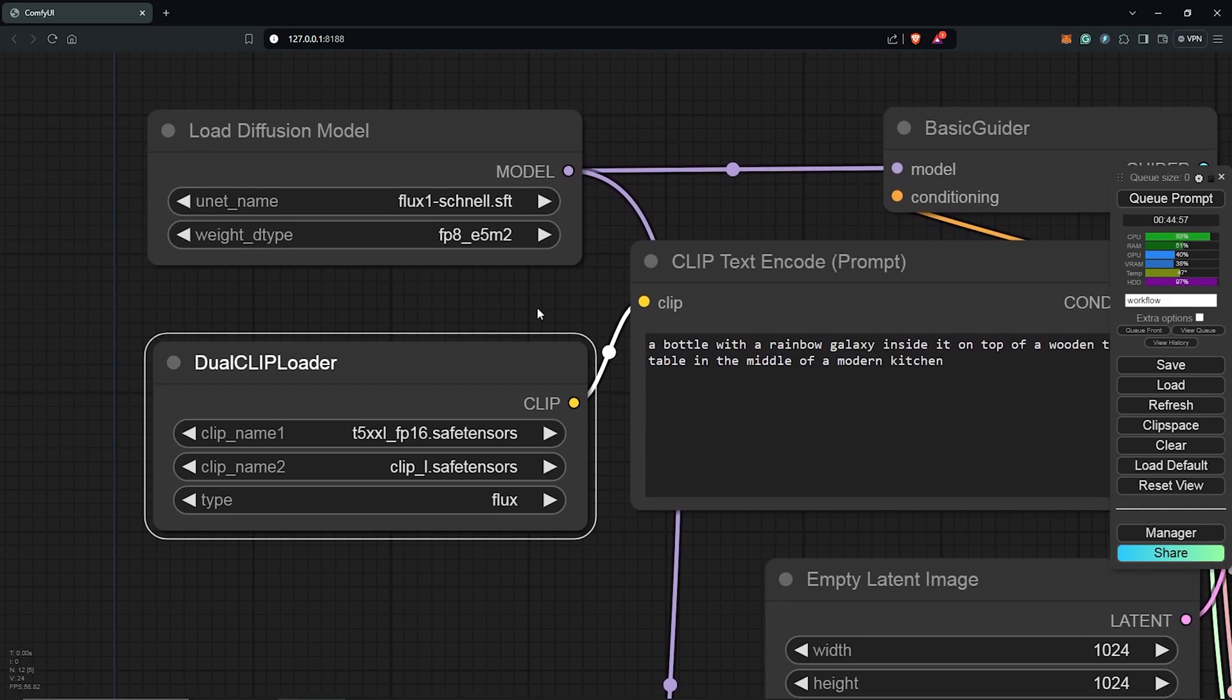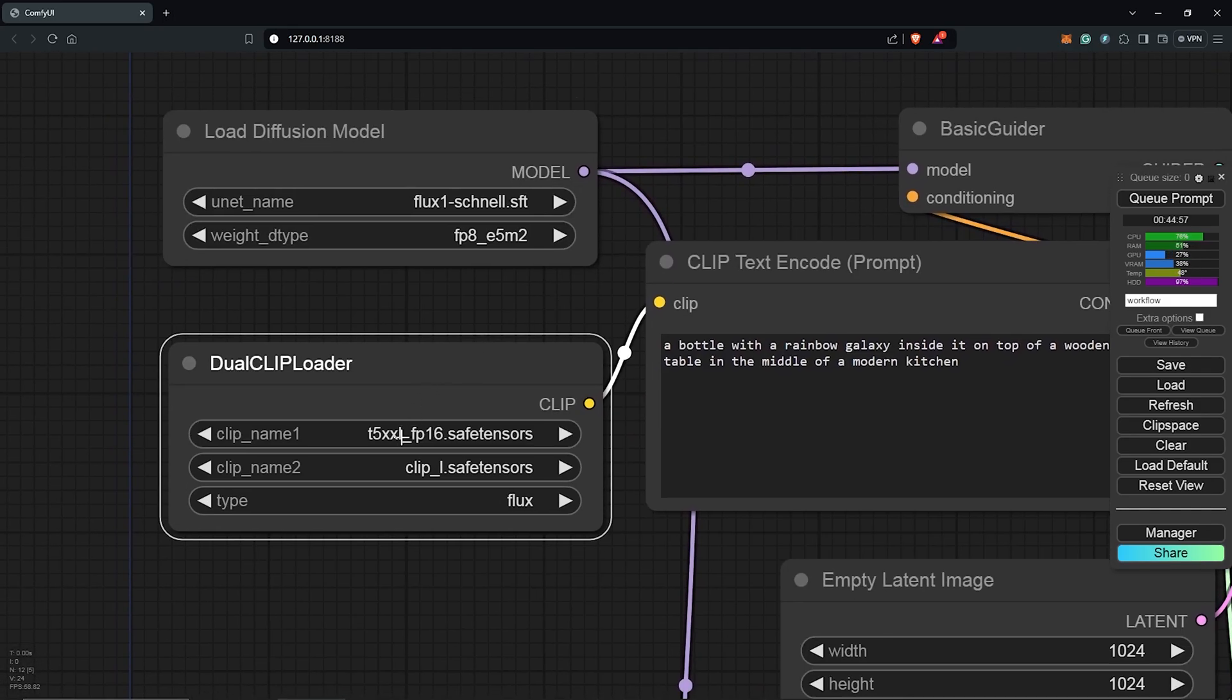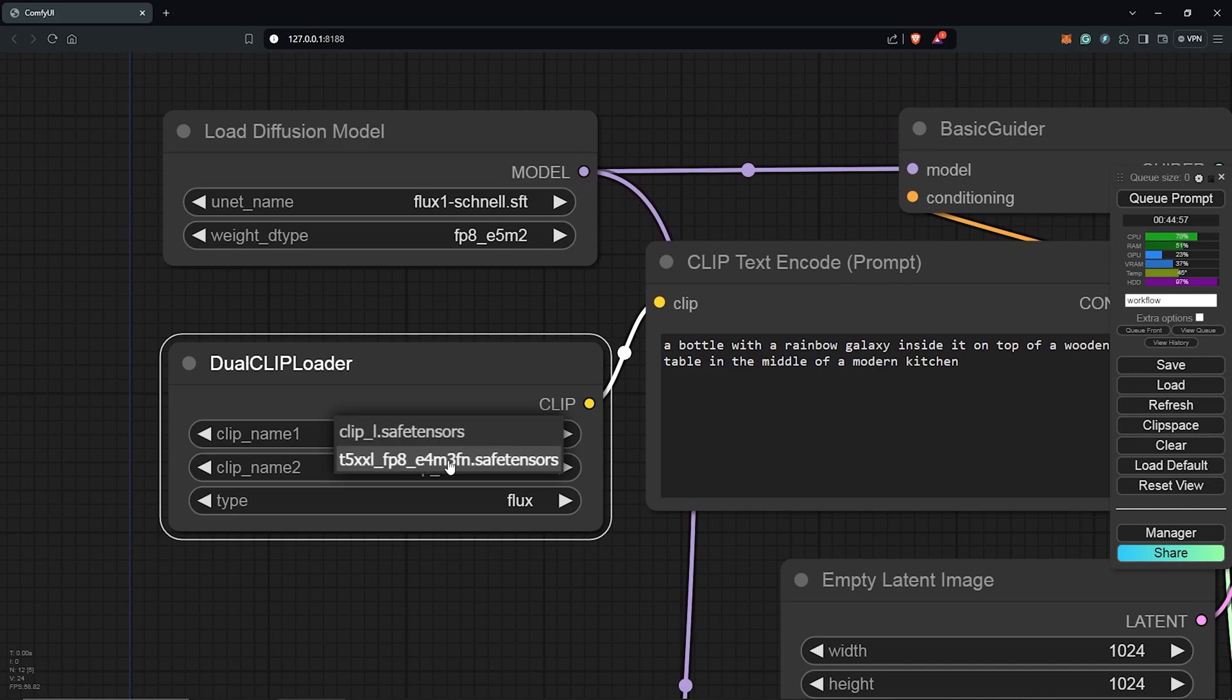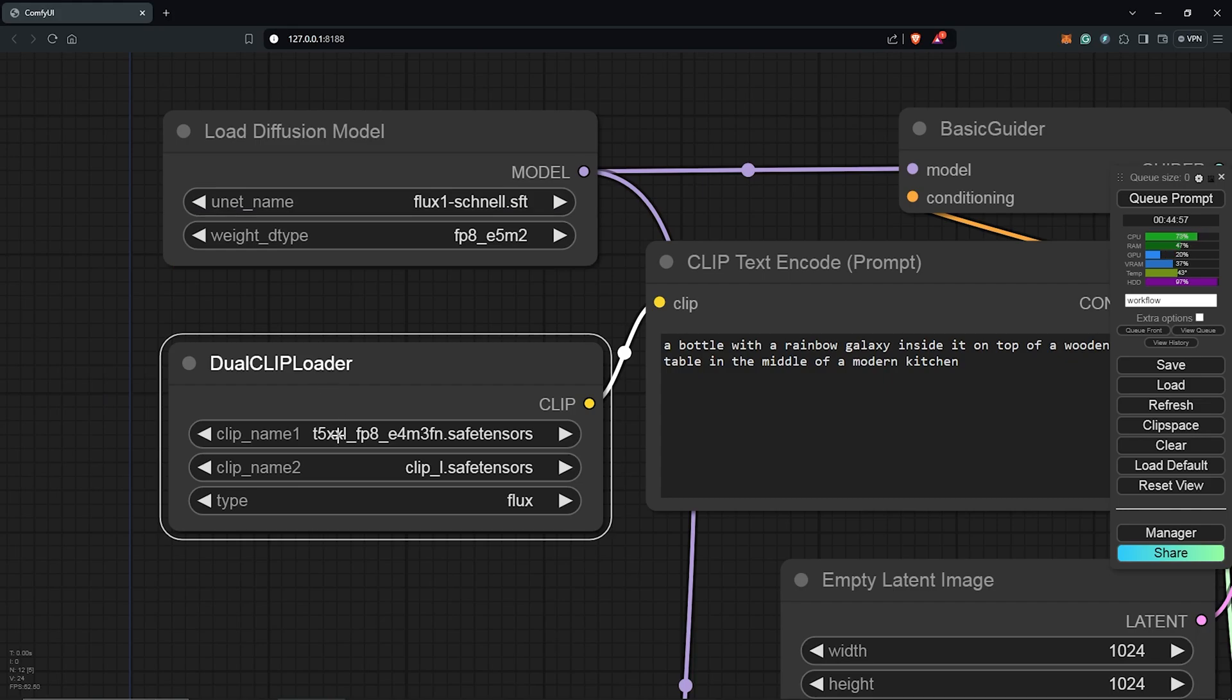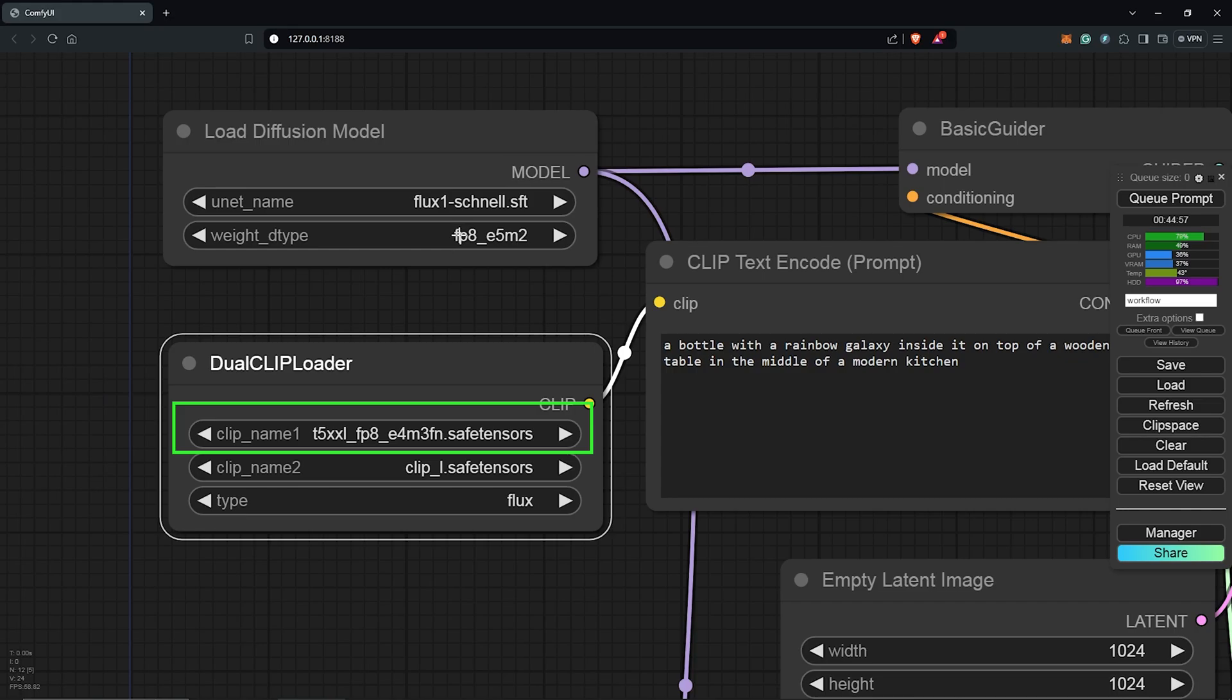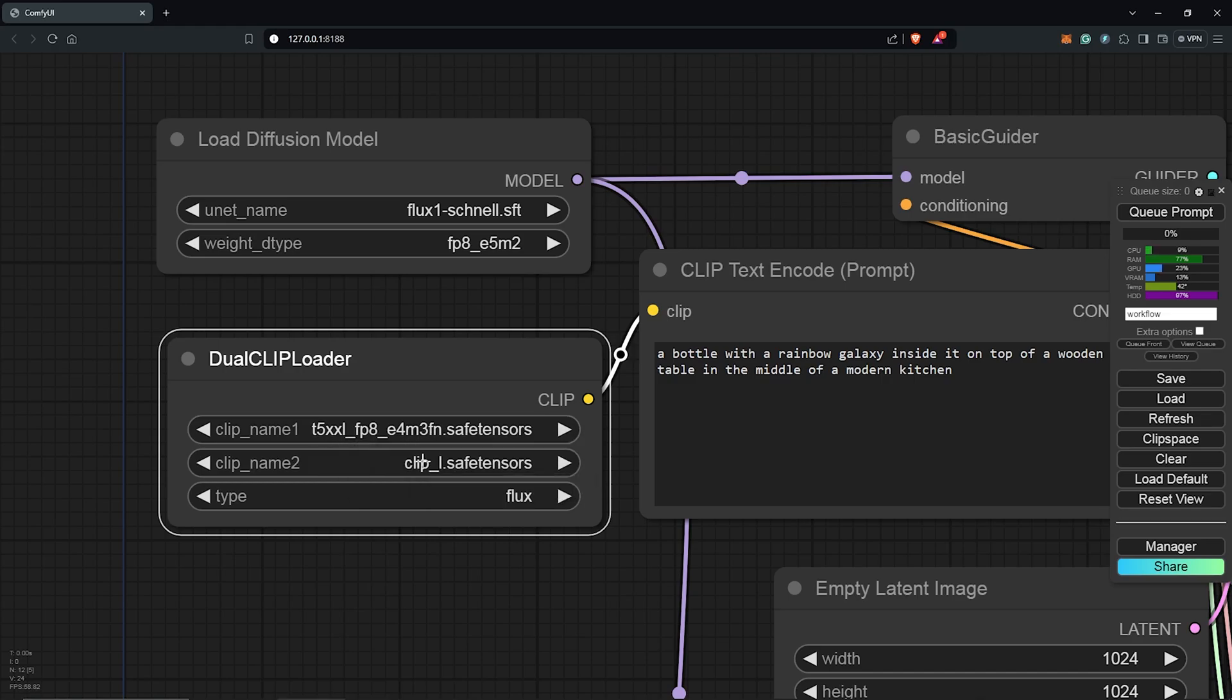Next, down is the dual CLIP loader. My clip name 1 will be the model FP8, which we downloaded from Hugging Face. Also, make sure you match this to the weight type of the load diffusion node. For FP16, use the default in the load diffusion node. And if you are going for FP8 model, use the FP8 selection as well in the load diffusion node. My clip name 2 will be clip_L, which we also downloaded earlier. For type, I'll leave this and select Flux.